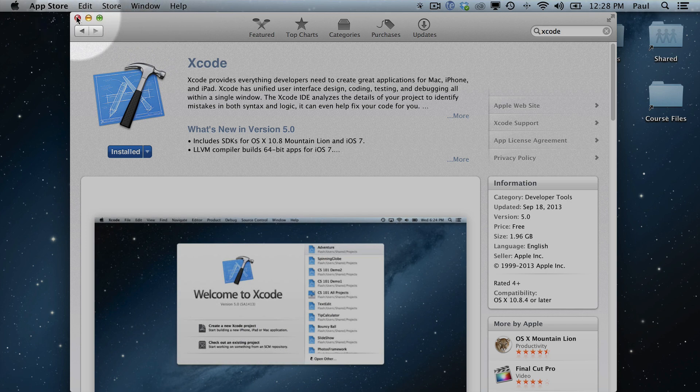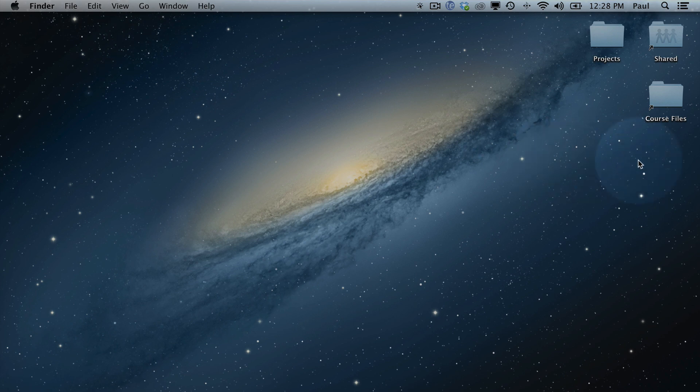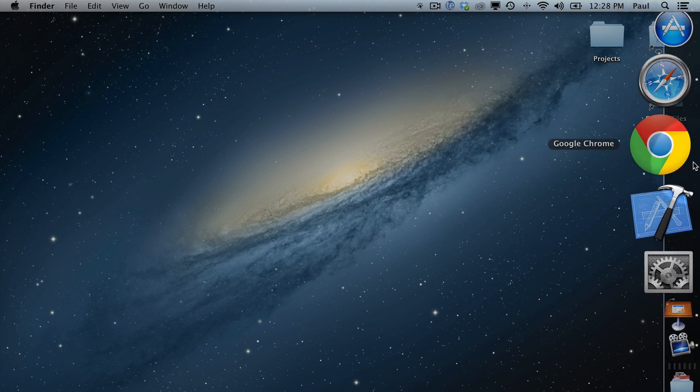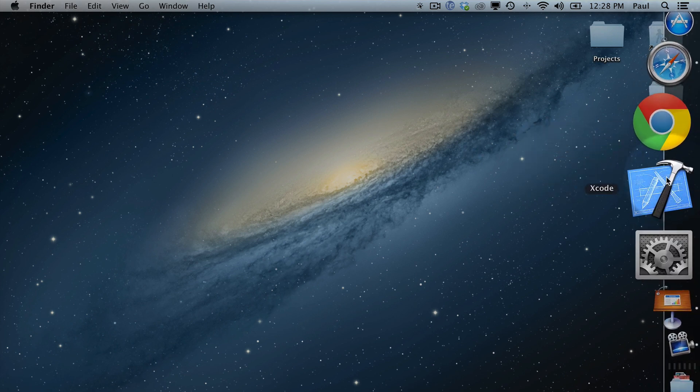So that's how to get started. And after you do all that, you can come back to this video and I'll just walk you through getting started with Xcode.